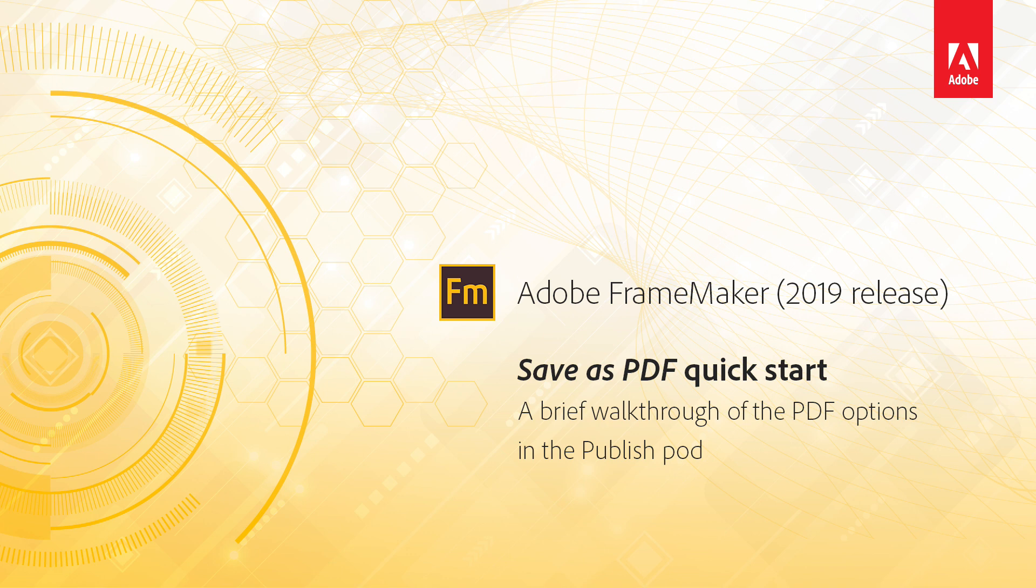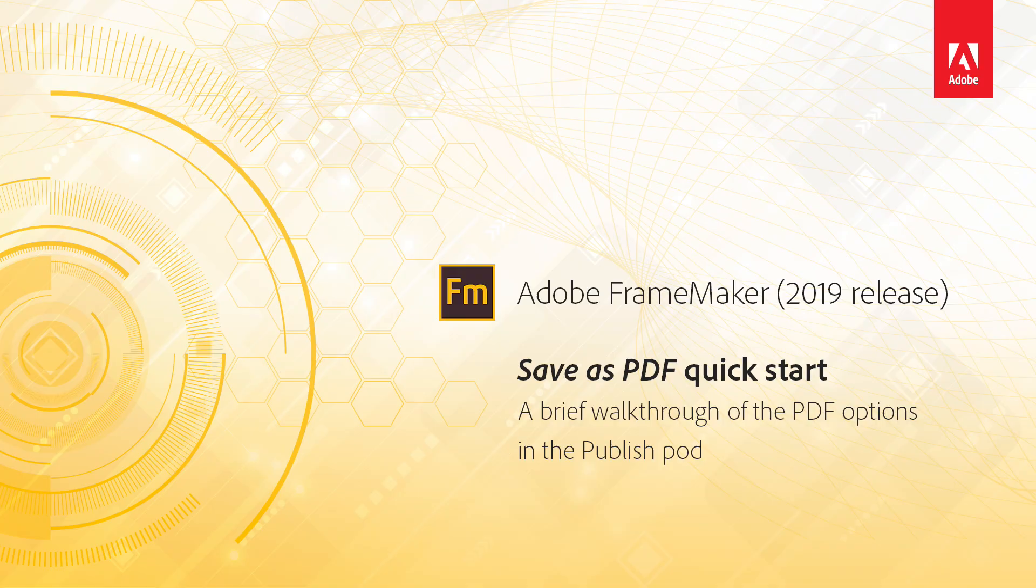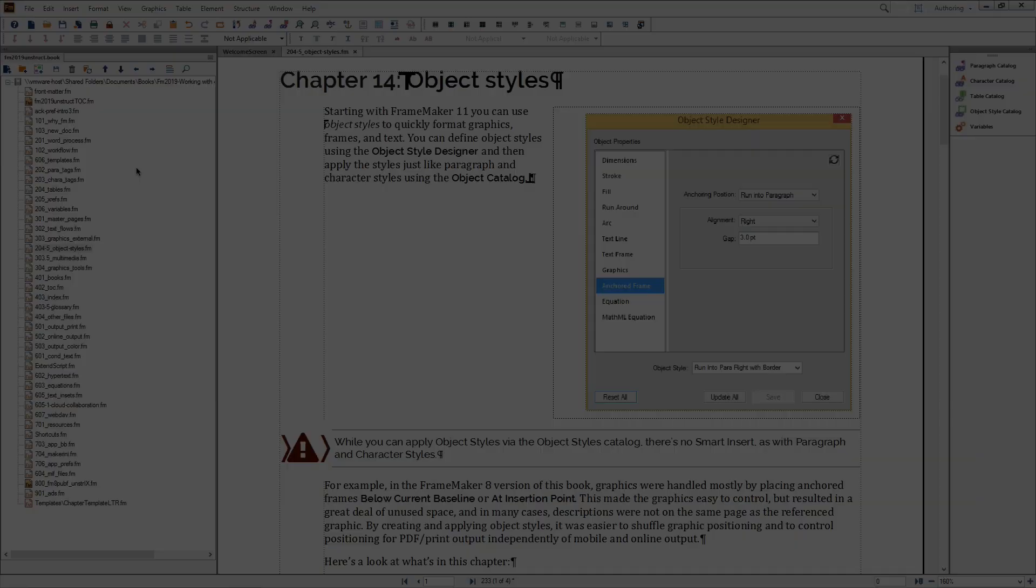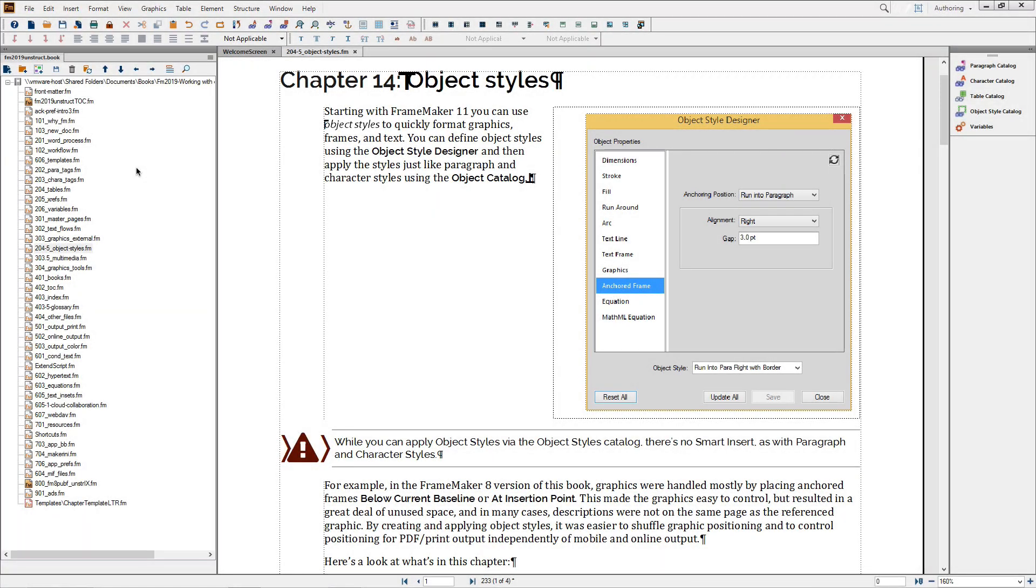FrameMaker 2019 New Features: Save as PDF Quick Start. In FrameMaker 2019, we've rewritten and relocated the options for saving PDF files.